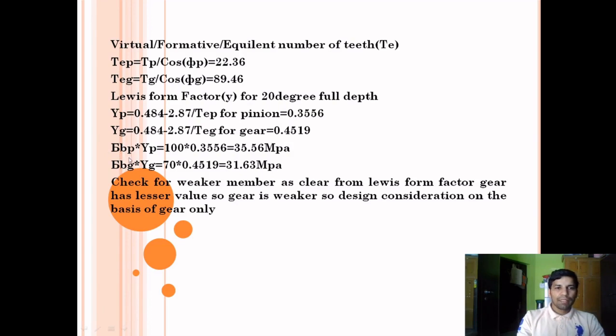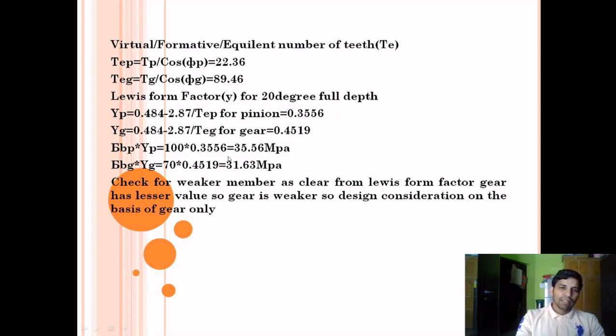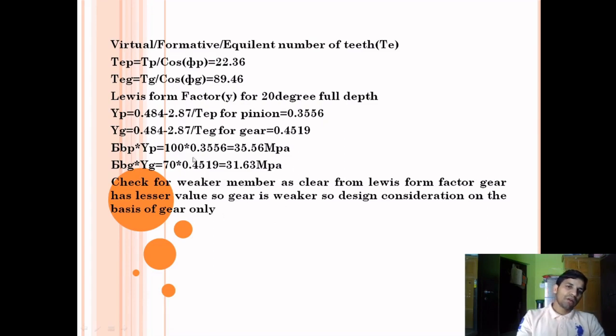Now we check which is the weaker section. We multiply YP × σBP and YG × σBG. This gives 35.56 and 31.63 respectively. Since 31.63 is the lower value, the gear is the weaker member. So design will be based on the gear.